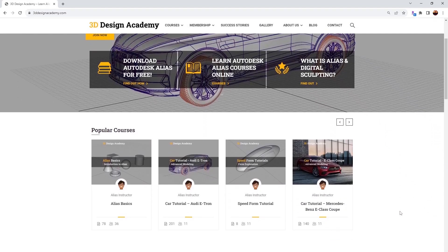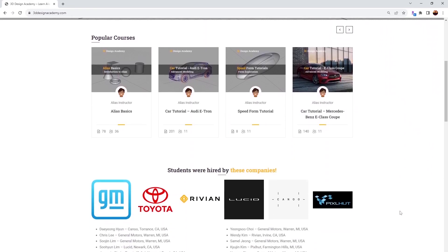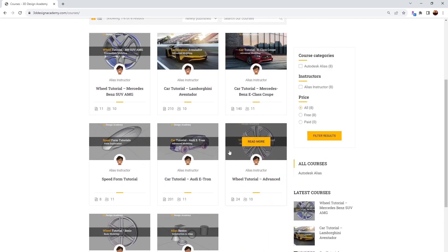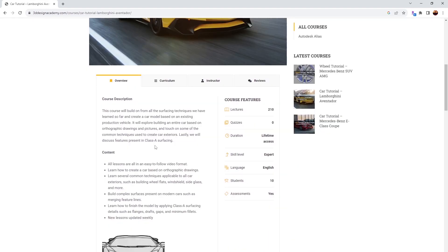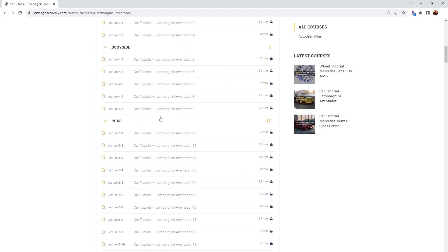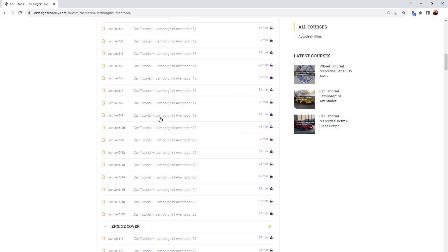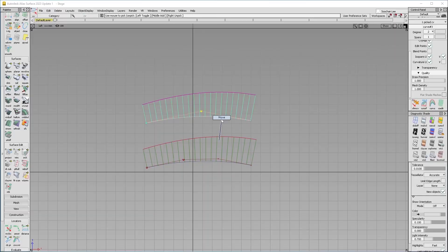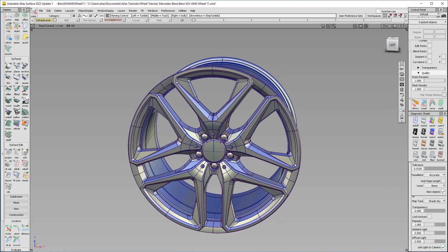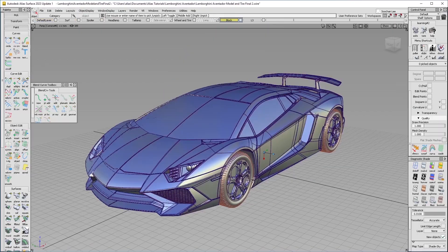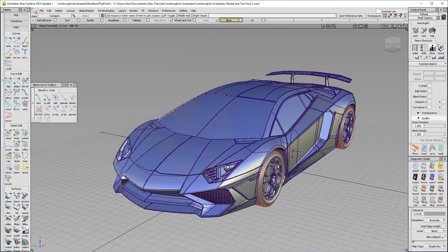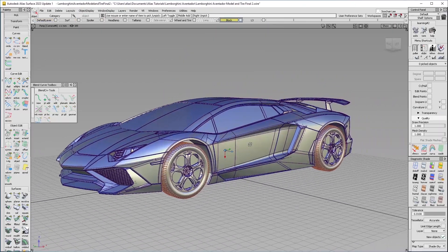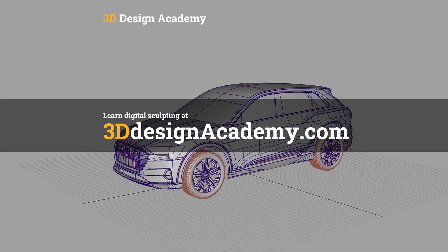Want to learn Autodesk Alias and digital sculpting? Then become a member at 3D Design Academy dot com where you will find hundreds of video tutorials ranging from basics, including curve creations, intermediate level tutorials such as this wheel, all the way to Class A modeling of the entire car exterior. Interested? Visit 3D Design Academy dot com.